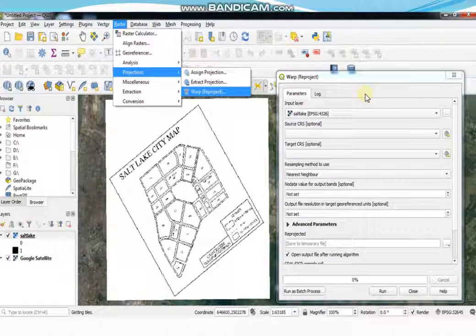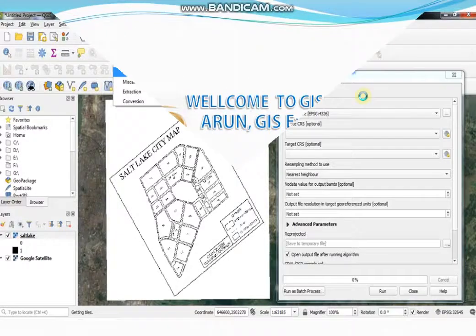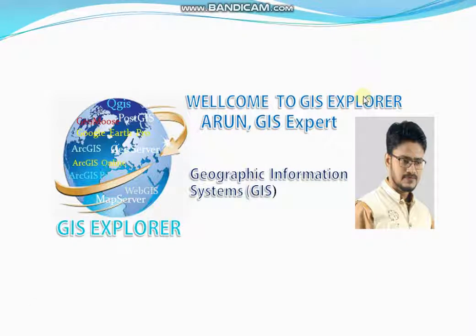Hi guys, welcome to GIS Explorer YouTube channel — the best integrated GIS channel. I am Orun, GIS expert. If you're first time in our channel, then subscribe and press the bell icon to get our latest uploaded information about GIS. If you like to learn more about QGIS software, please check my other videos.